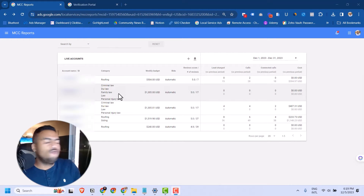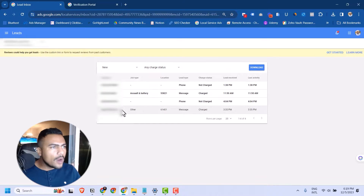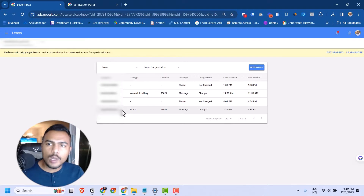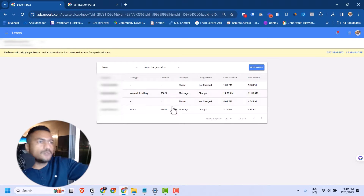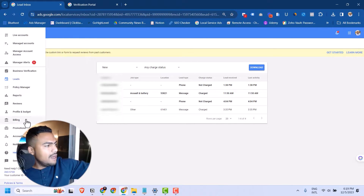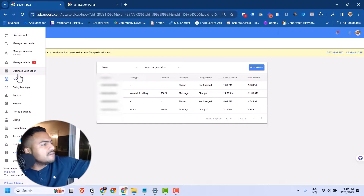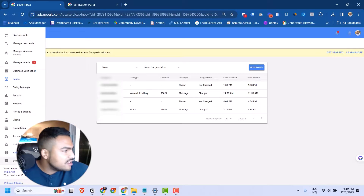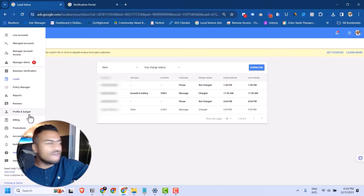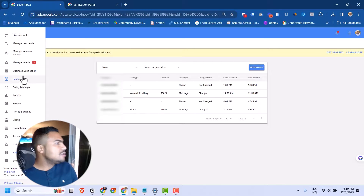From the MCC dashboard you can simply click into any of these accounts just like you would with an individual account. When you're inside an individual account you see the leads on the left side and the same navigation options: business verification, leads, policy manager, reports, reviews, and down to send feedback. So the interface is familiar and nothing changes from what you already know.